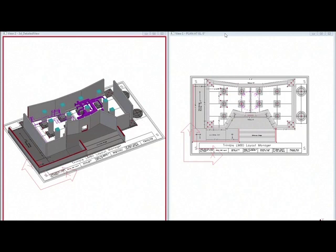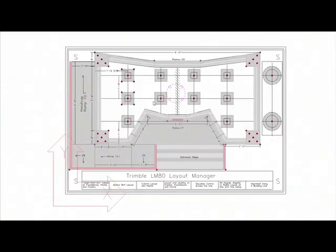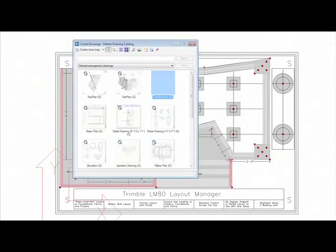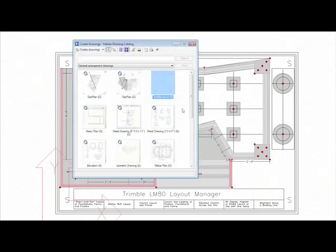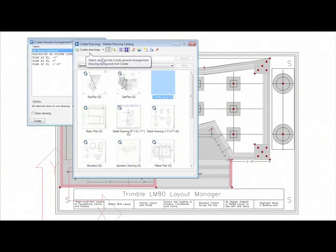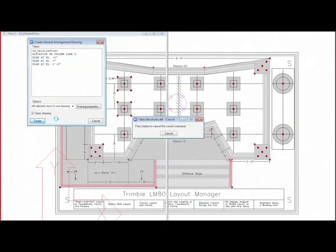So I'm going to be using the plan at Elevation Zero to create as a reference drawing. I'm going to be using the Trimble Layout Settings and choose to create the drawings for all parts. I'm going to select the actual view that I want to create it from, which is this view here. And I'm going to choose to create and open the drawing.